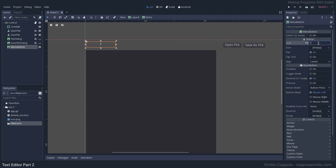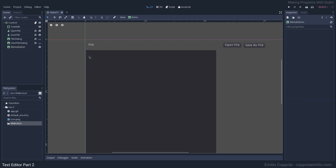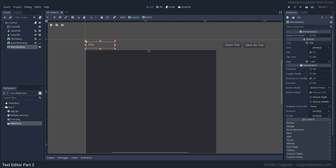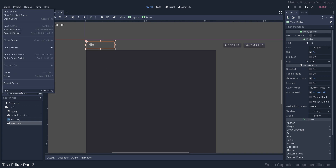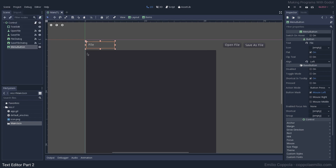Here we have our menu. Let's make some room for it and call it 'File', which is the usual file functions. I want it to be left-justified. Now I want to add options inside the File menu, like maybe a quit option as well.